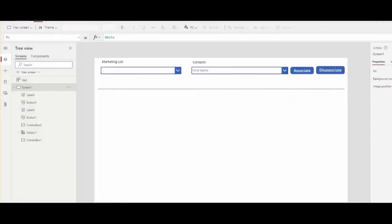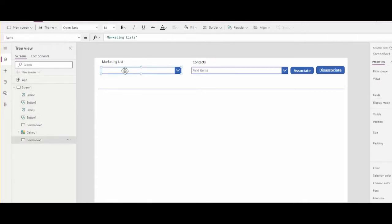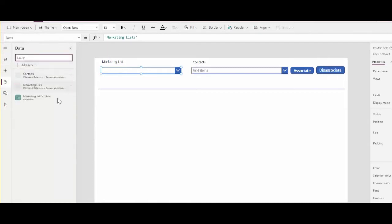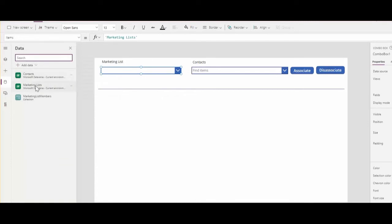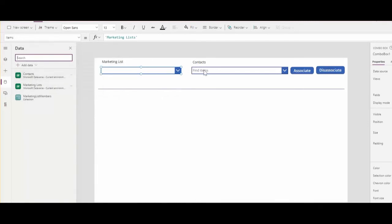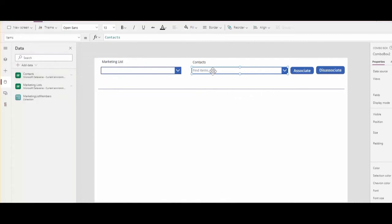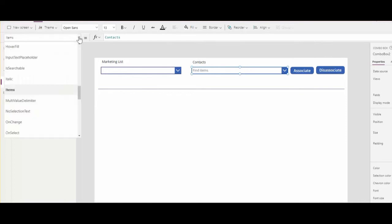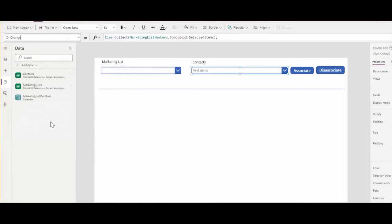So here is my PowerApps application. I have a dropdown with marketing lists. The data is coming from my Microsoft Dataverse environment, marketing lists and another combo box I've got with contacts. And I made those controls. So this one I can select multiple contacts. And if I change the value, I'm populating the marketing list members collection with selected items.